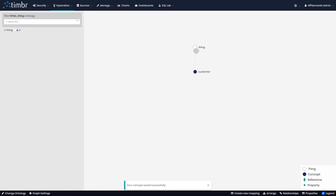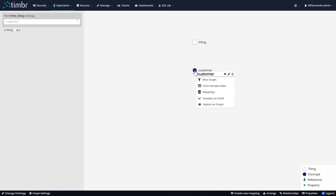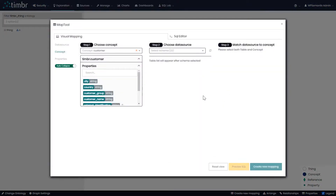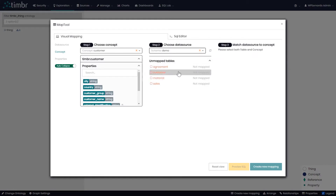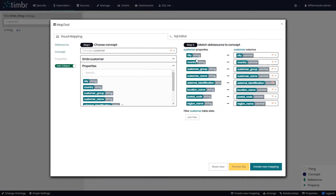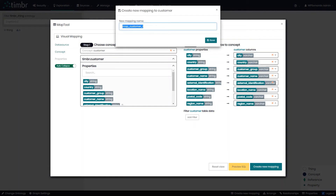Now we can see that the concept 'thing' has a concept that inherits from it called customer. Now it's time to map the data from our data source into our concept customer — we do this visually without any need for programming. We'll right-click on customer and then click on mappings. The first step is to choose the concept. We've already chosen customer, so the second step is to choose the data source. Our data is sitting in a schema called demo. We'll choose the table customer, and Timber matches the properties we've created with the names of the columns in our database. We'll click on 'create new mapping,' call it 'customer map,' and click save.